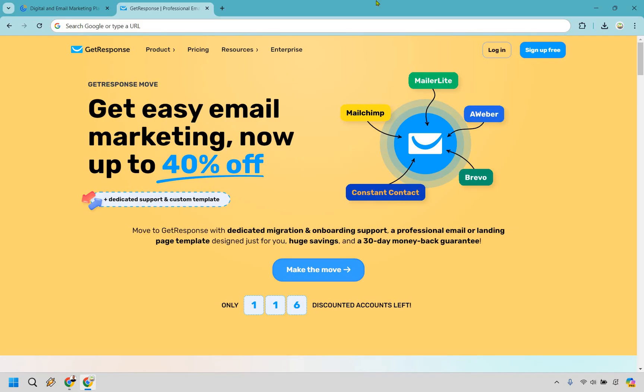Number two, simplicity meets functionality. If you value an easy-to-use interface but still want powerful features, GetResponse could be your go-to. It's designed to be straightforward while offering a range of tools beyond basic email marketing, such as automation, landing pages, and even webinars.